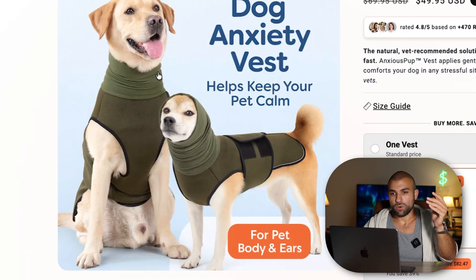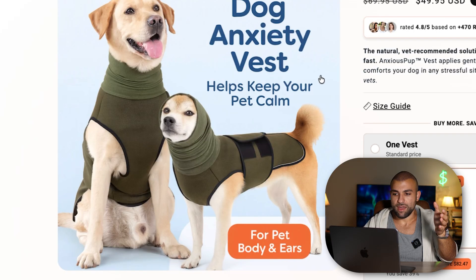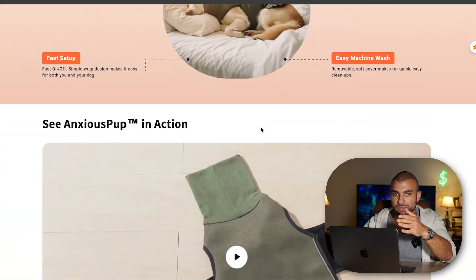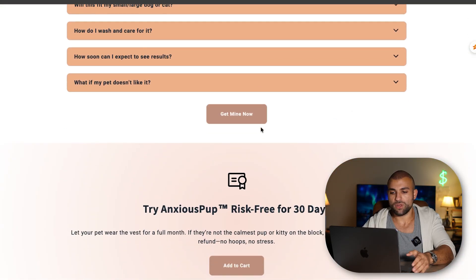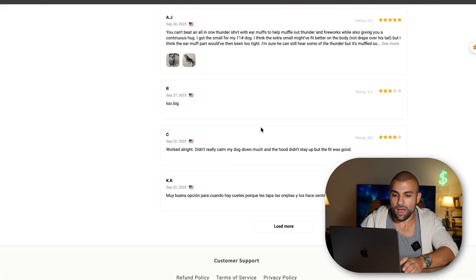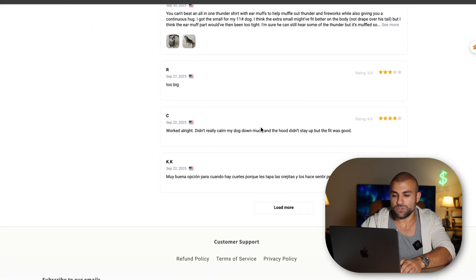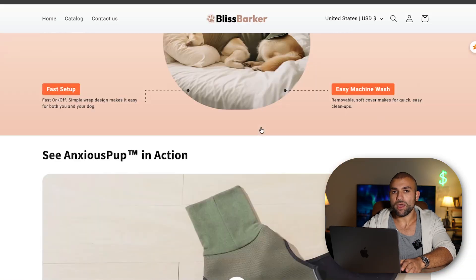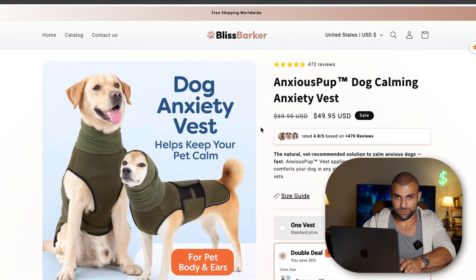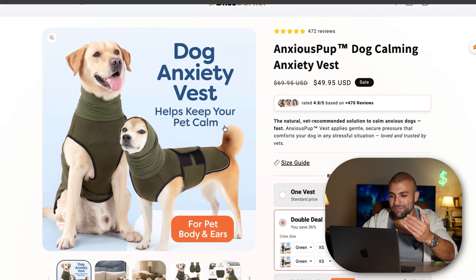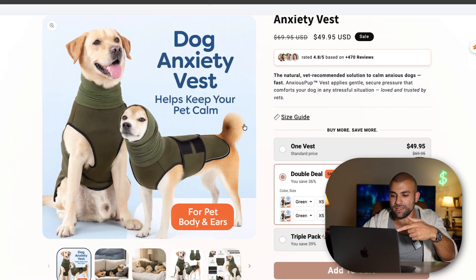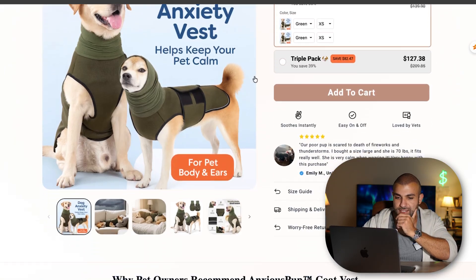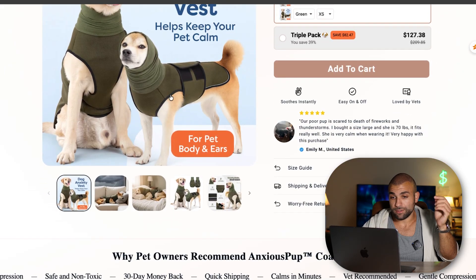These images were custom made by the AI. This is absolutely insane. When I first started dropshipping years ago, we were not able to do anything close to this. Even on my own, I wasn't able to do this. The fact that AI can actually take a link and create something like this is mind-boggling.